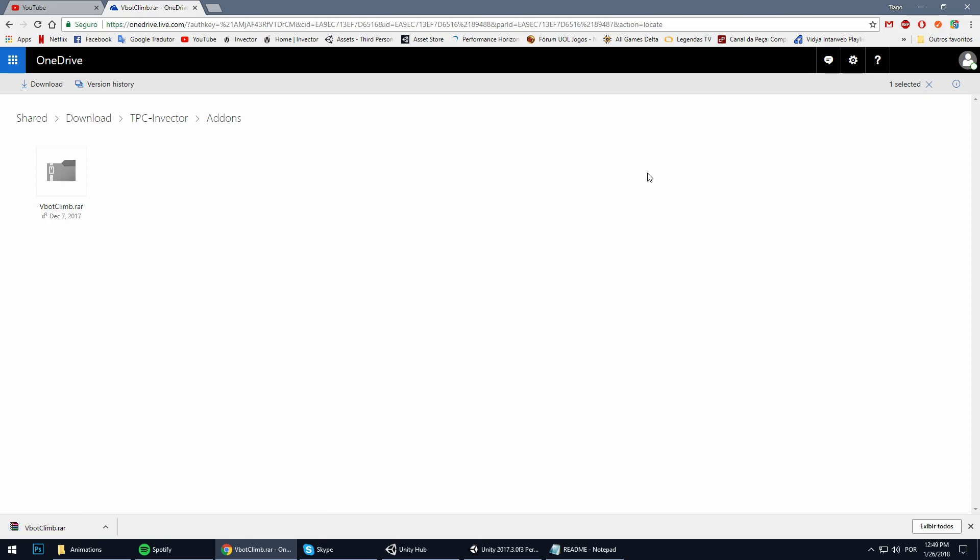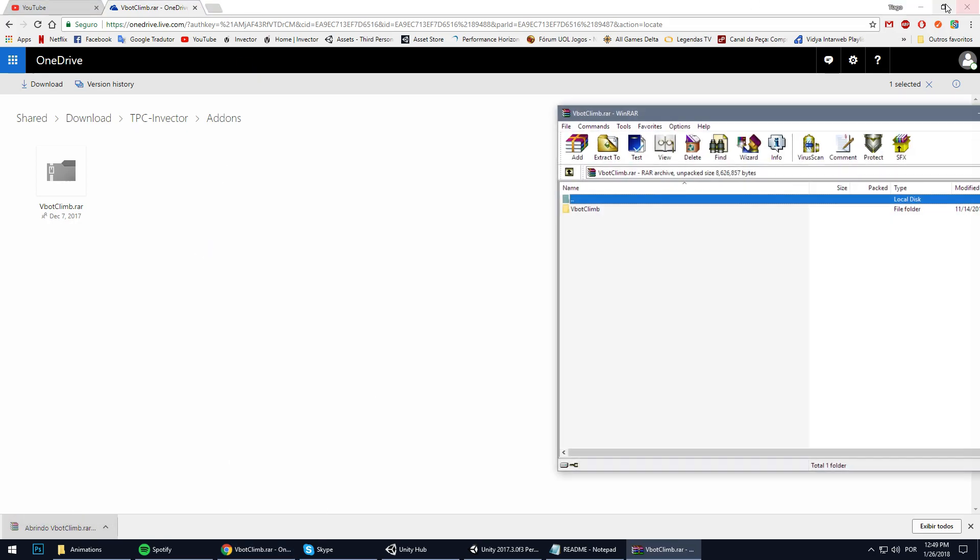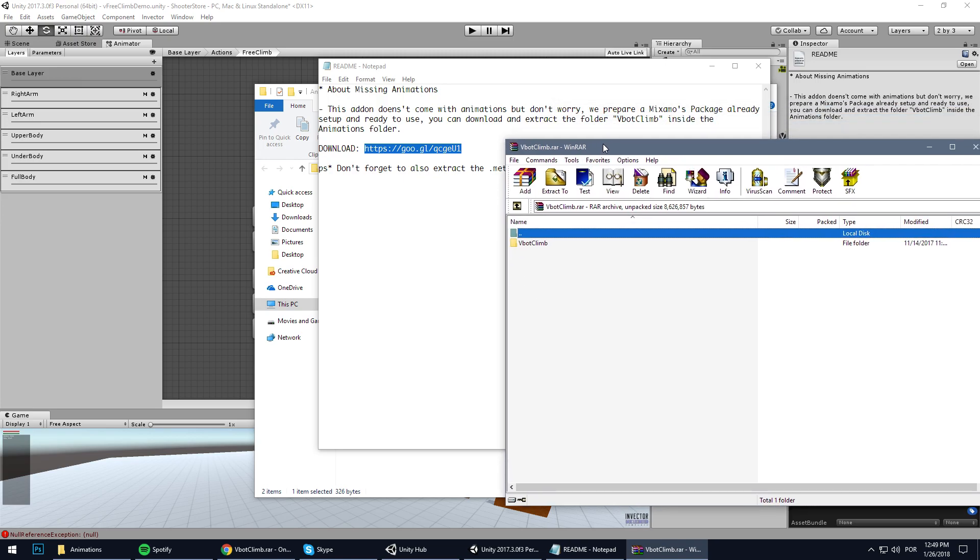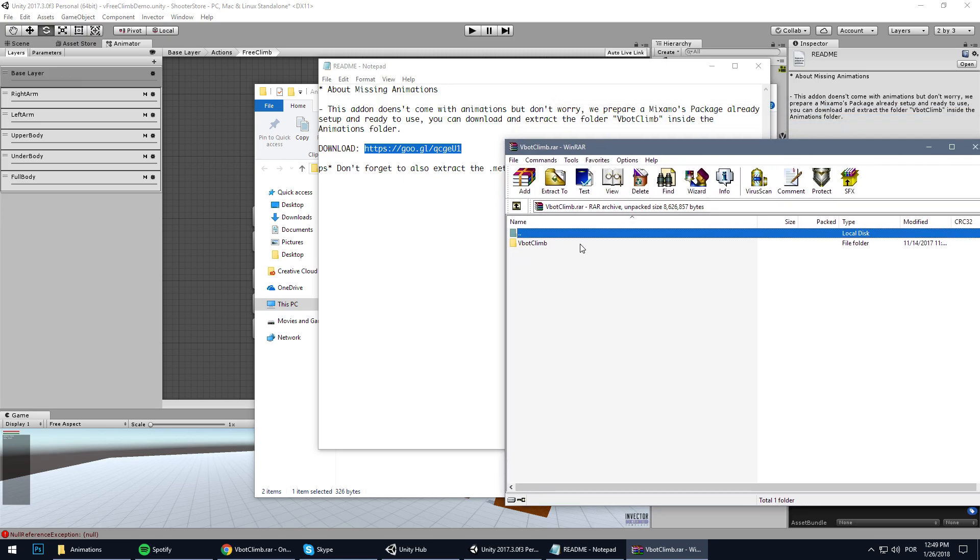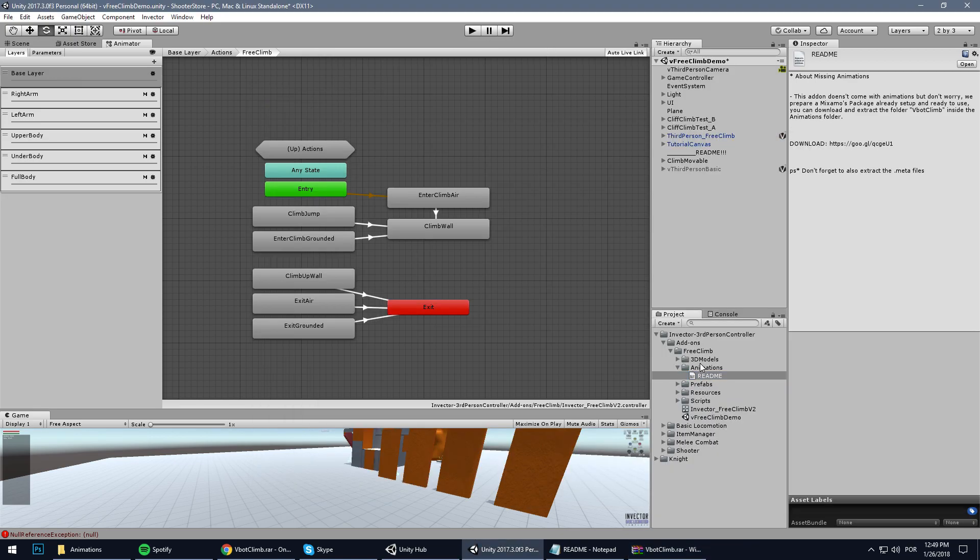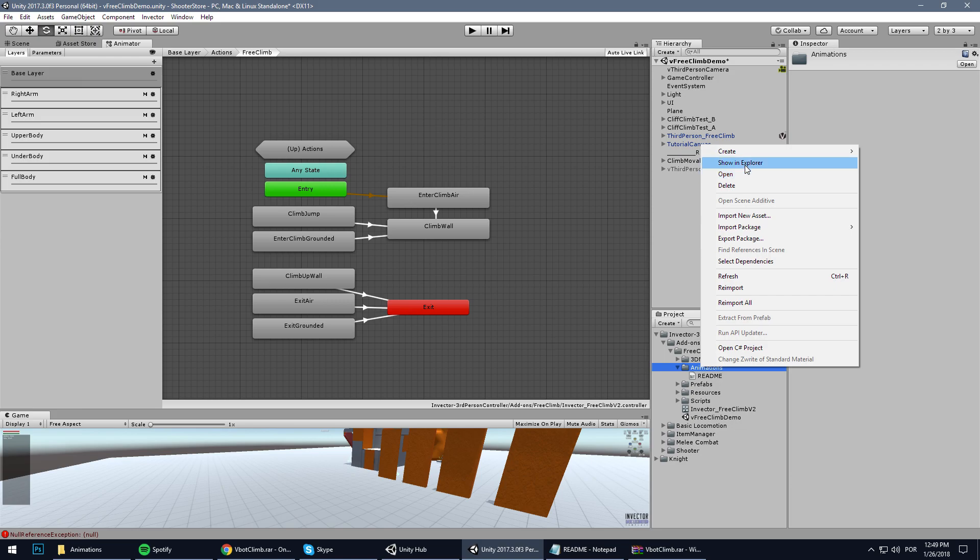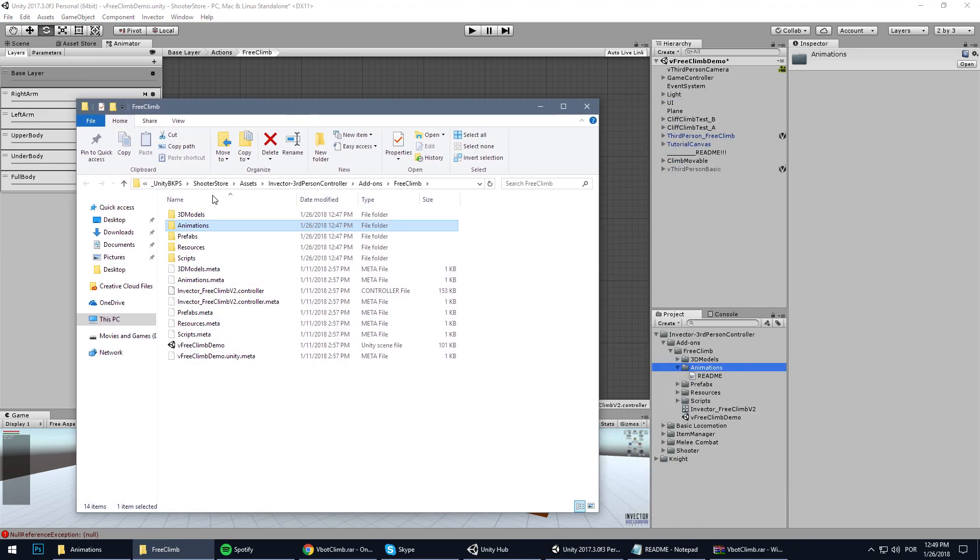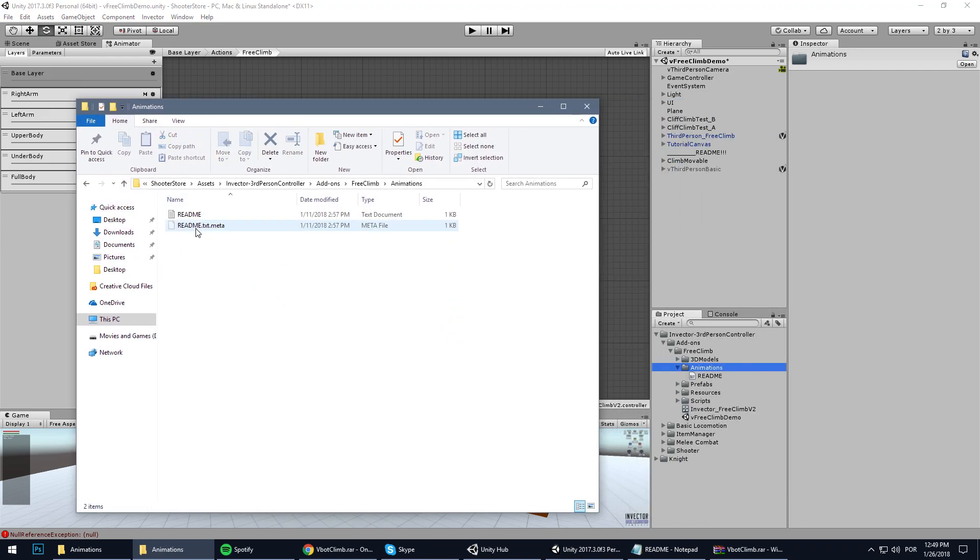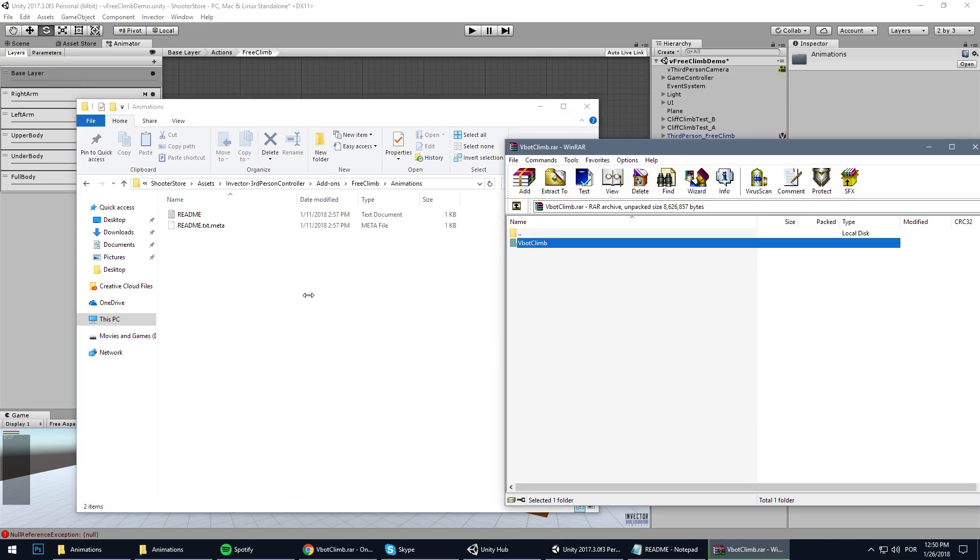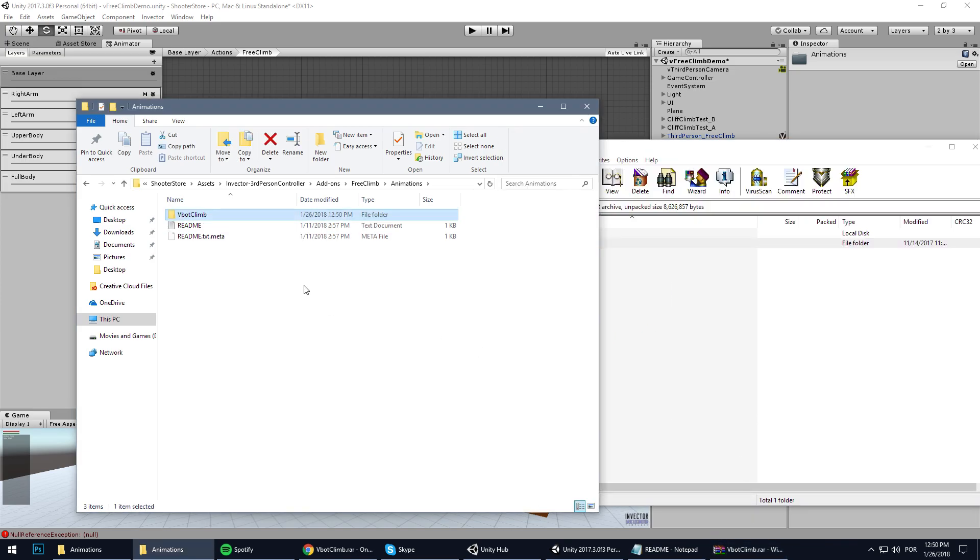Great, I've downloaded the animations. Now that I've downloaded the animations, let's extract inside the animations folder. Let's take a look here - animations folder - show it in Explorer. Inside the animations folder, drag and drop the V Bot Climb.